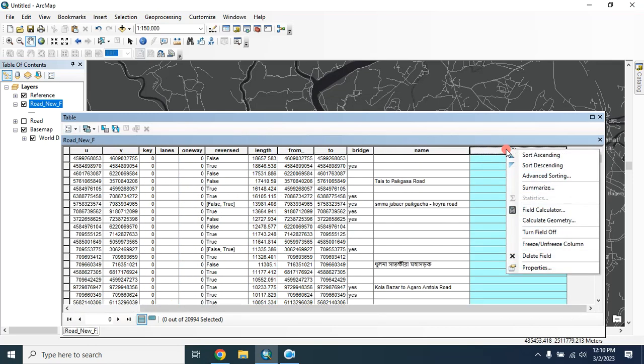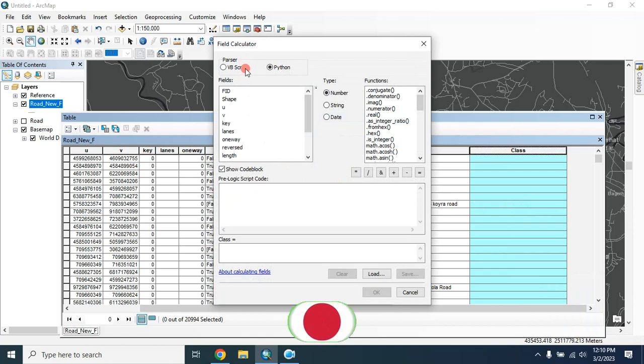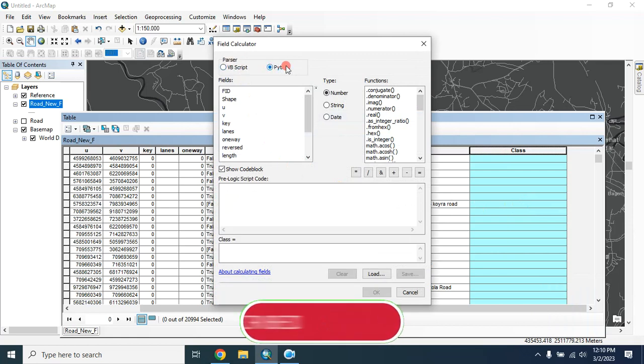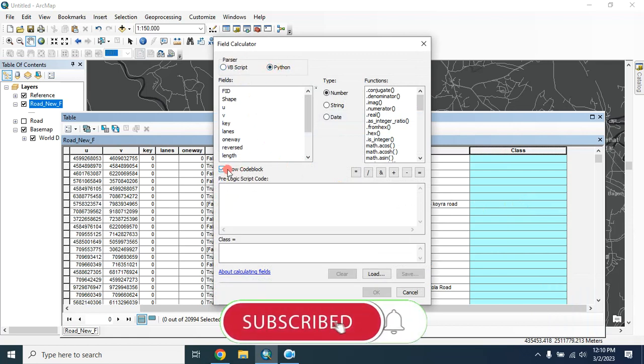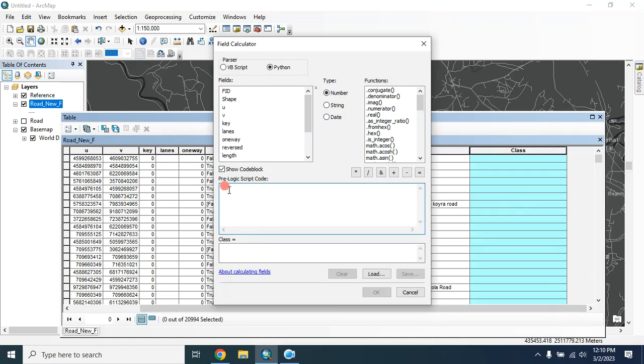Now select the class and go to field calculator. You have to click on this Python and check on this show code block. Then here you have to provide your script.